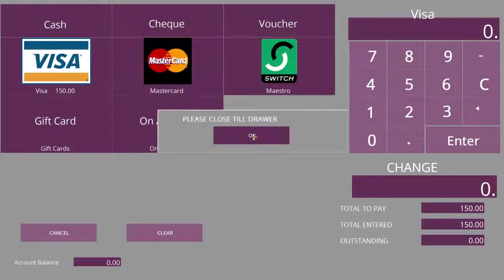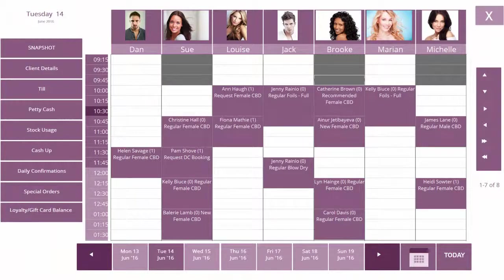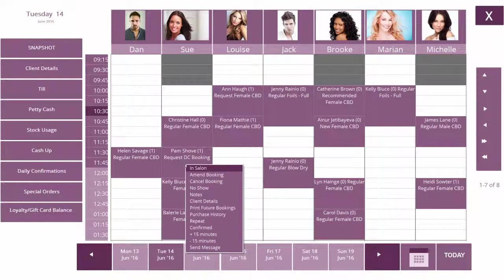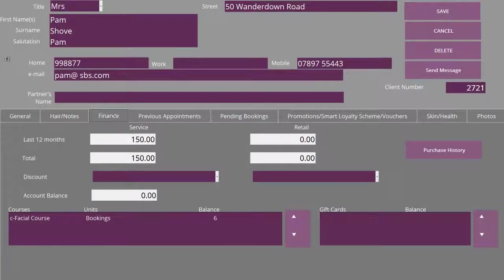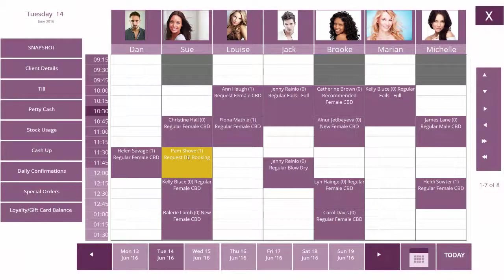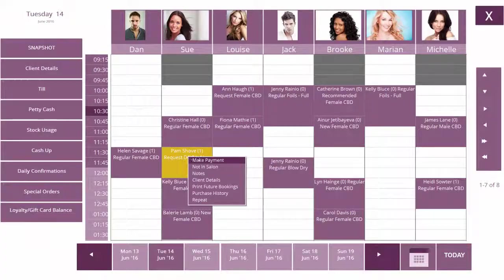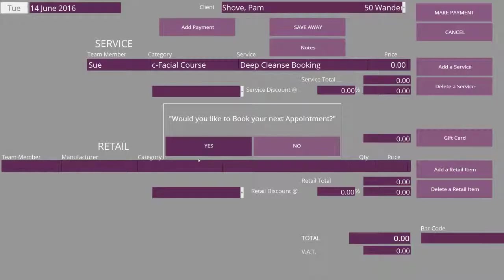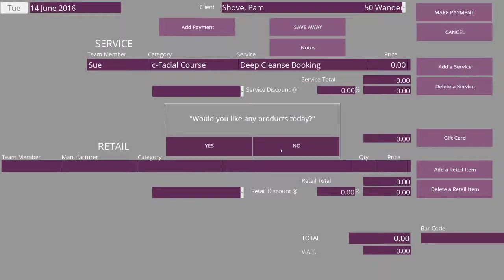When we return to the diary, we see our client Pam and go into her client details, then into the Finance tab. We can see that she's got a facial course with six bookings outstanding. You can see there's no money to exchange hands.